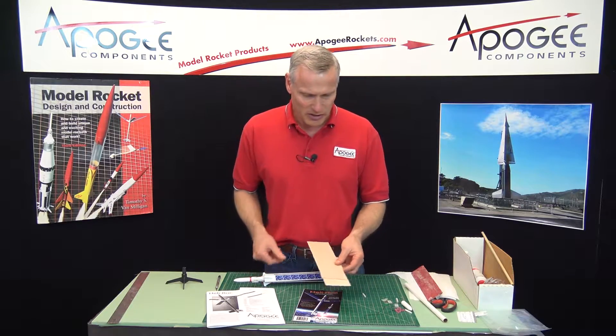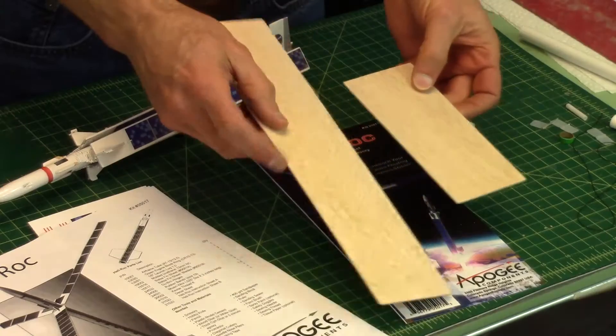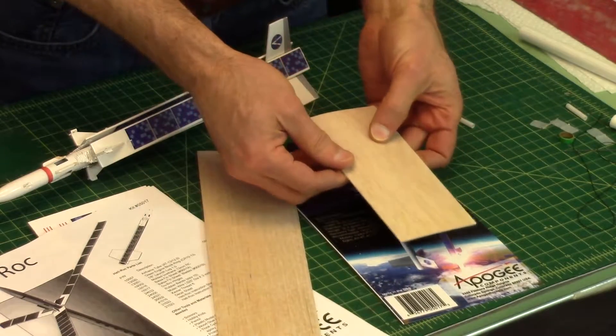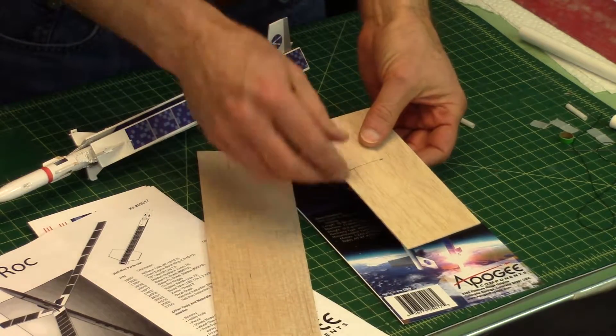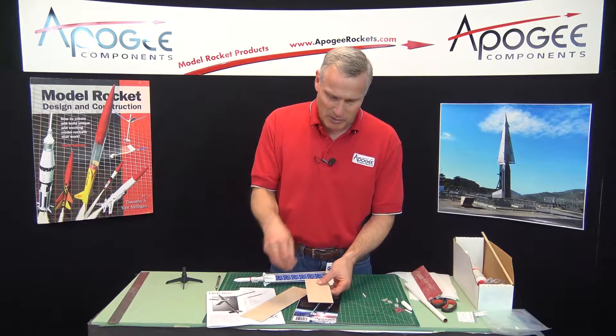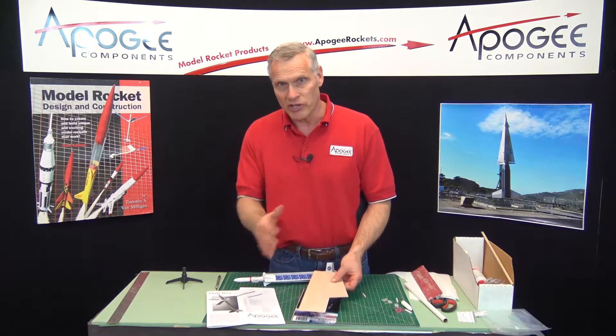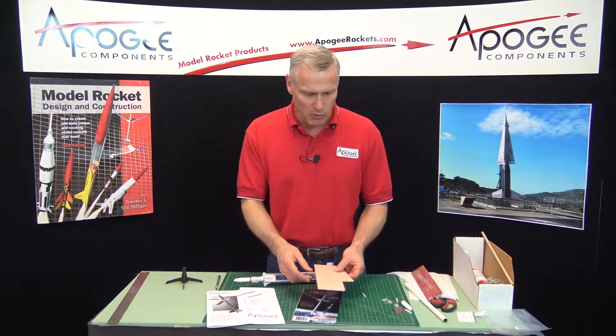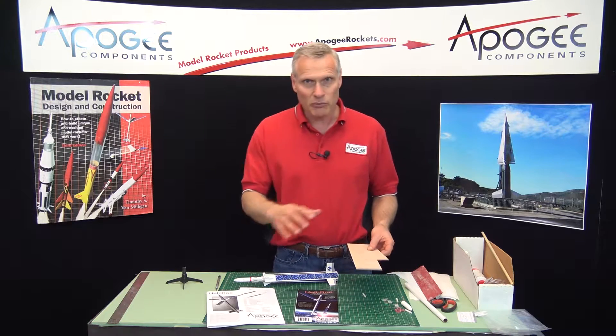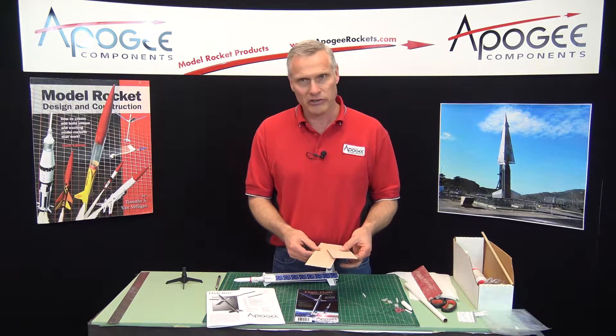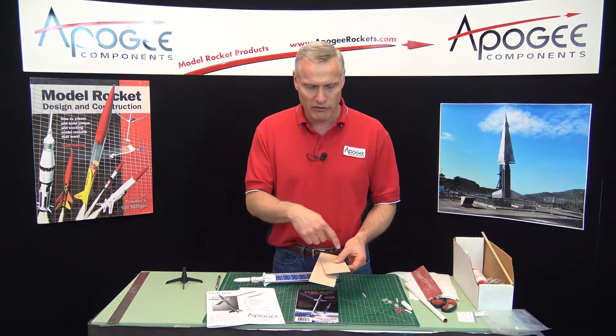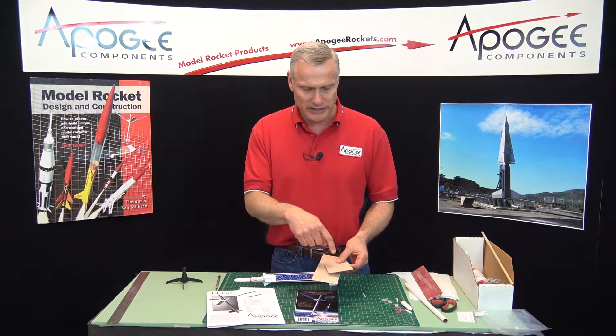Pretty much everything else stayed the same, but we are making some minor changes in the future. The kit originally came with die-cut balsa. I don't know if you can see these, but these are die-cut, which means it's kind of like a cookie cutter, stamped them out of the wood. We'll be eventually switching them over to laser-cut because the dies wear out and then laser-cut gives you a nice clean edge and every one of them is identical.